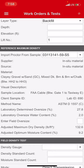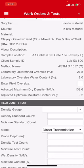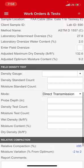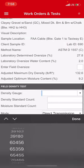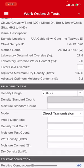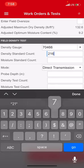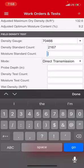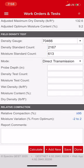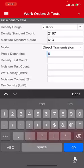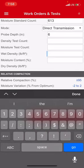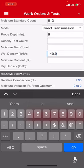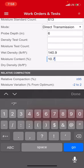132.6 at 9.2. My density gauge, I'm using density gauge 70466 and my standards for the day were 2167 and 612. How deep did I go? I put that under probe depth, six inches.